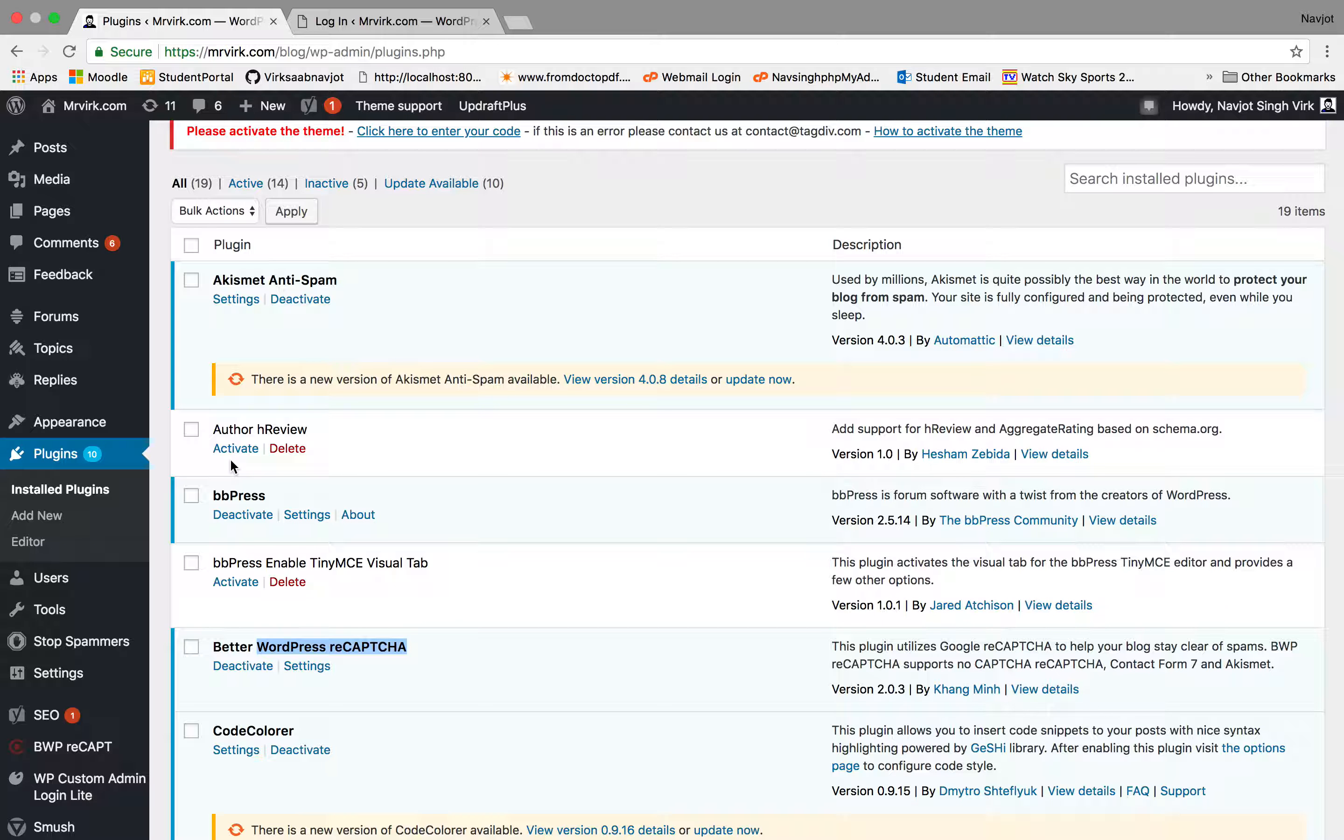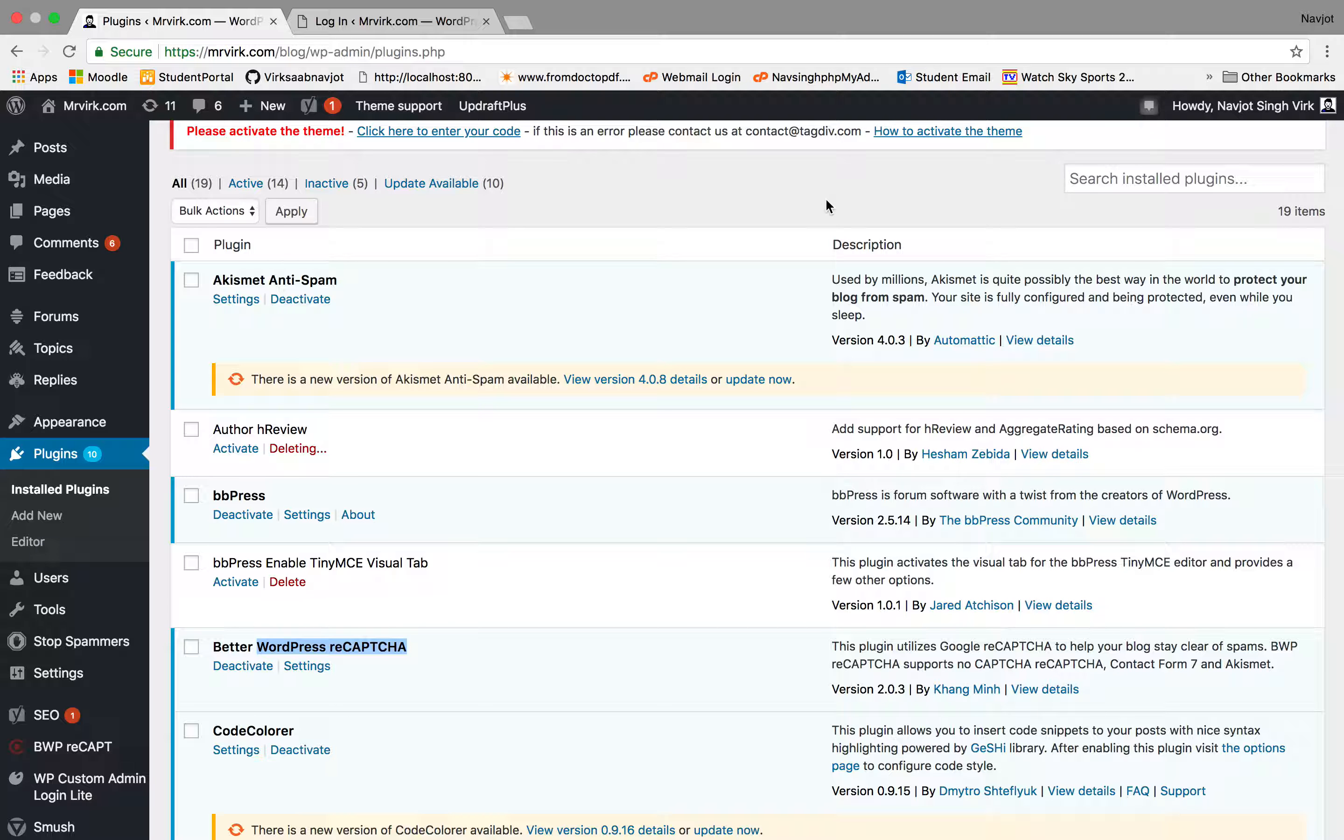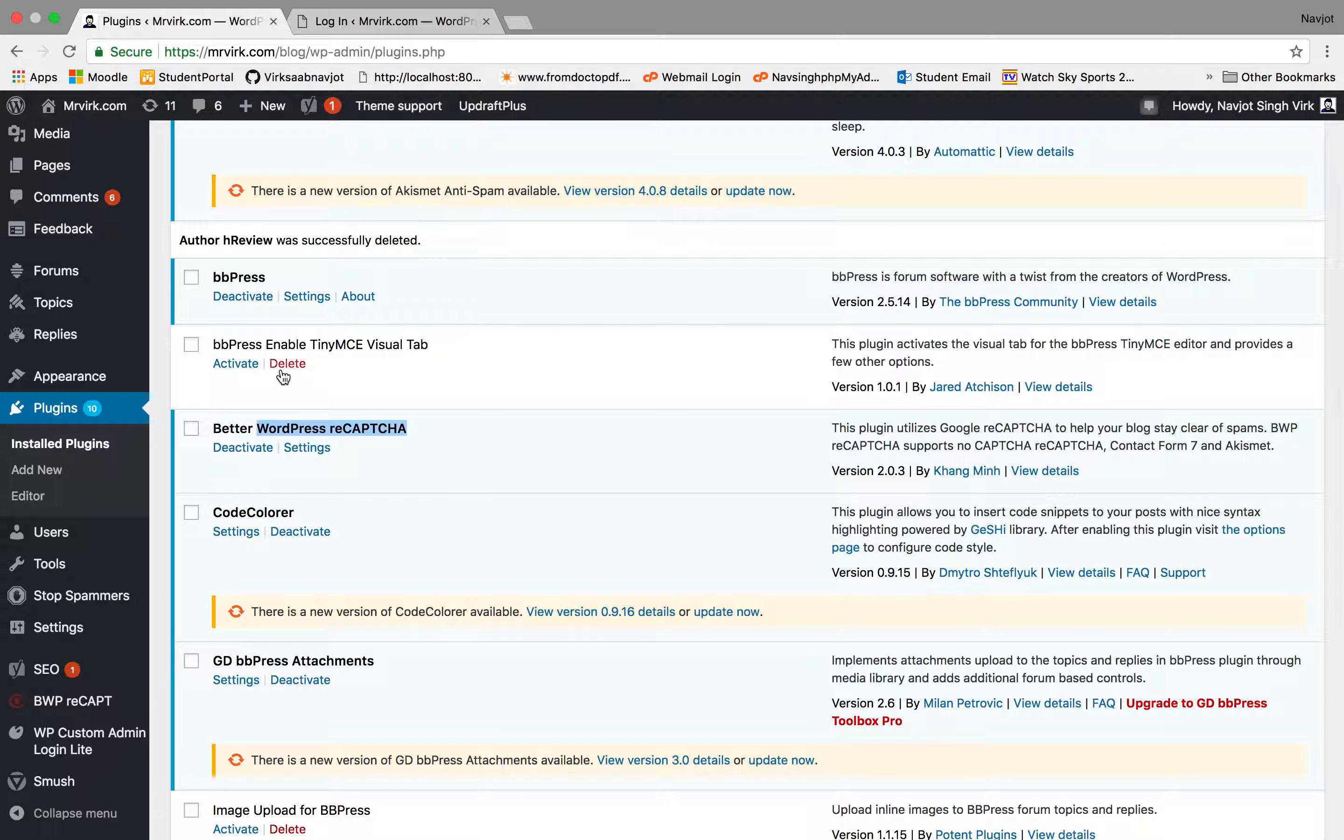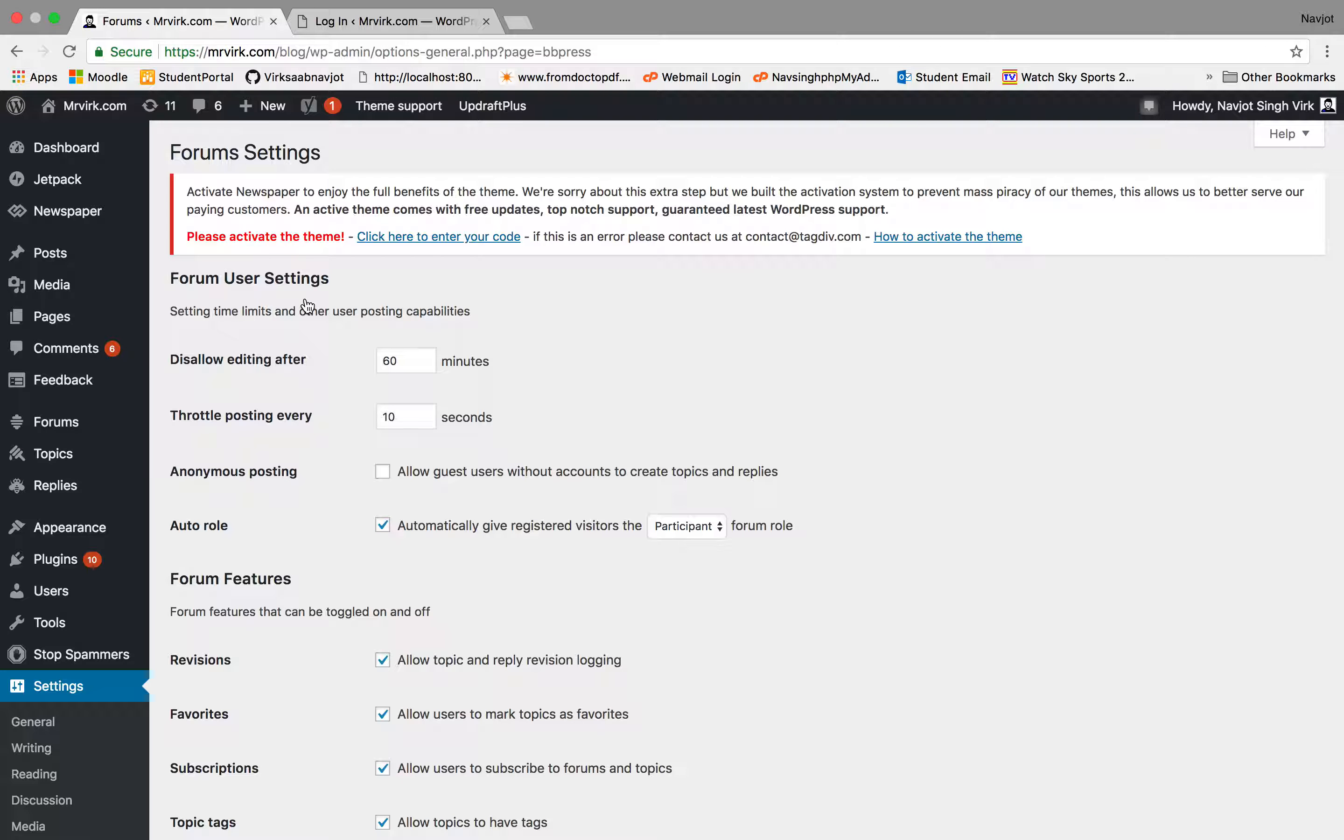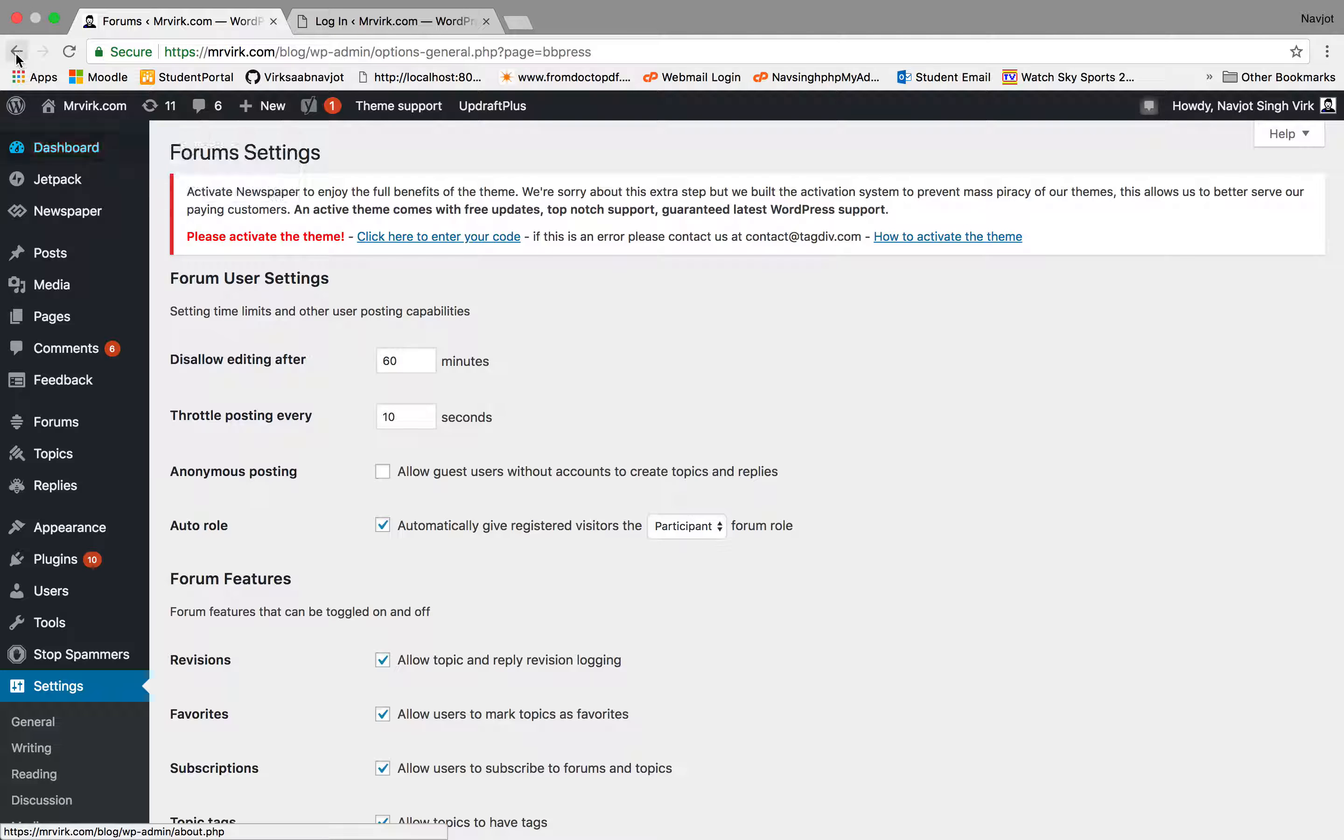Whereas the ones that are not active, they'll have a button called activate or delete. So I can easily delete this plugin by doing this and it's being deleted and it's gone. So for this one, if I go for BBpress, I can press settings, let's say for example, and I just get all the settings for this plugin.